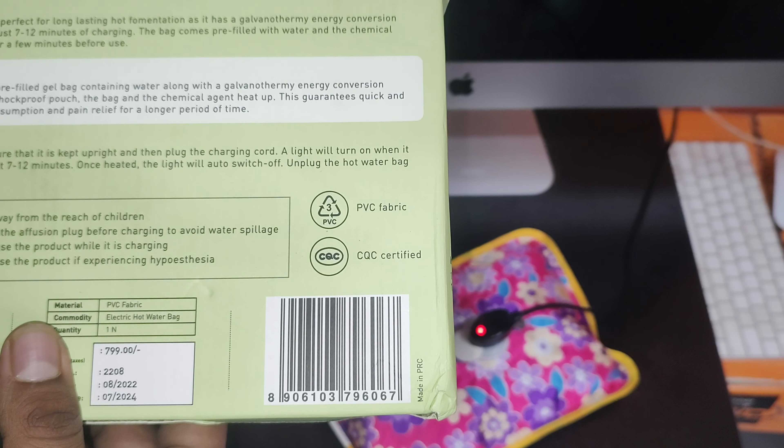There is no paper inside the box, no instructions, nothing. Everything is present on the box itself, how it works. It's a leak-proof refill gel containing water.